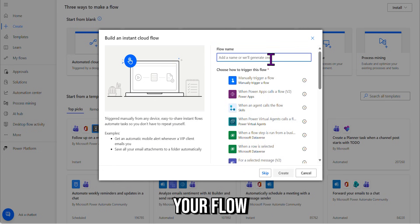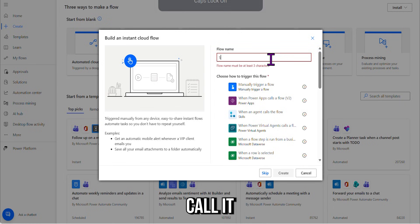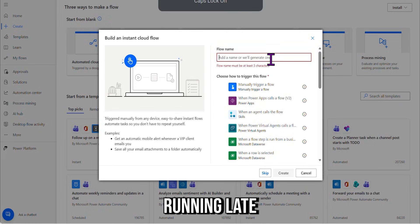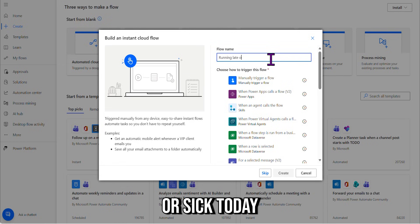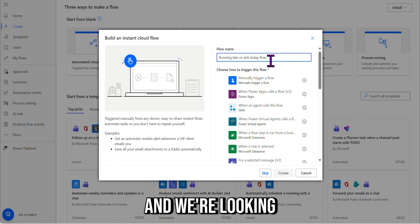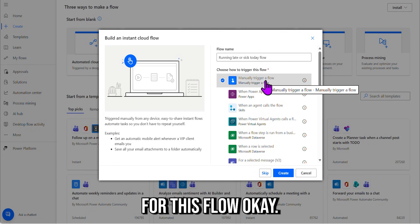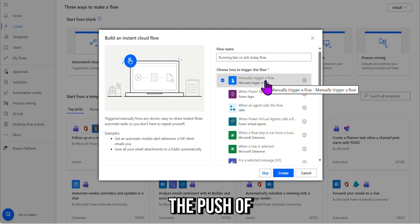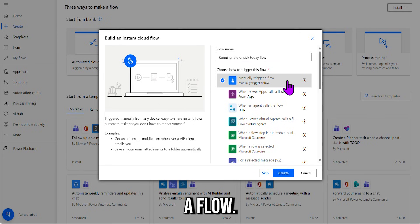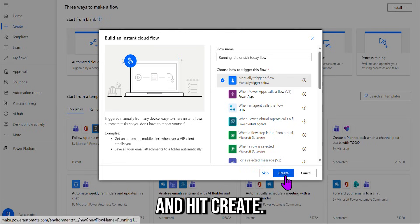Go ahead and name your flow as you wish. I'm going to call it "Running Late or Sick Today Flow," and we're looking to select a manual trigger for this flow. Okay, so that's the push of that button—manually trigger a flow. Select that and hit Create.